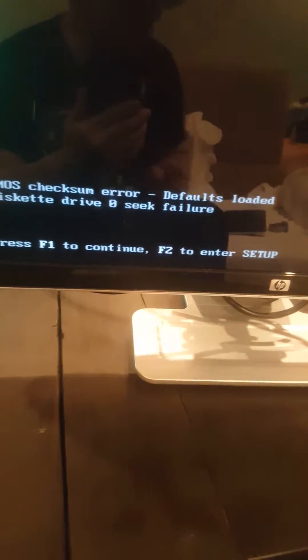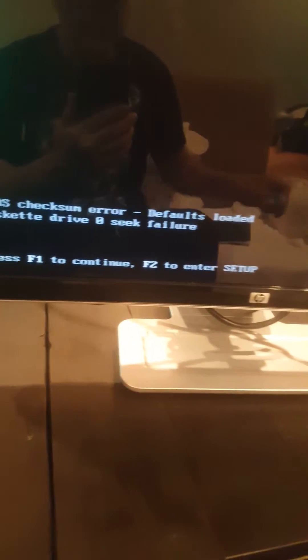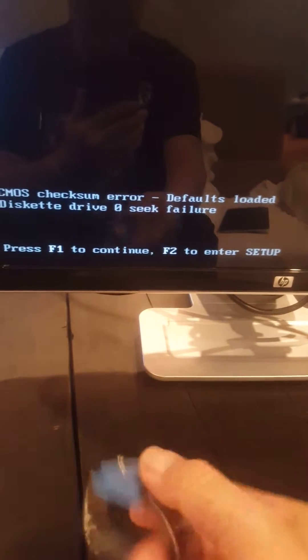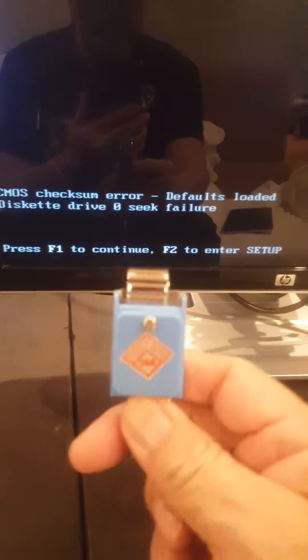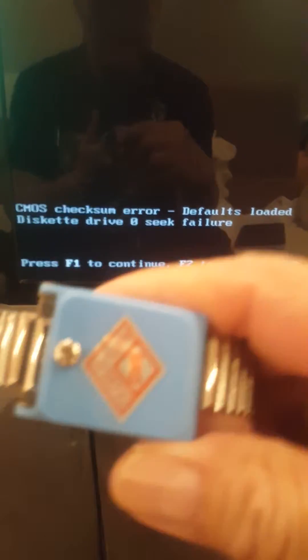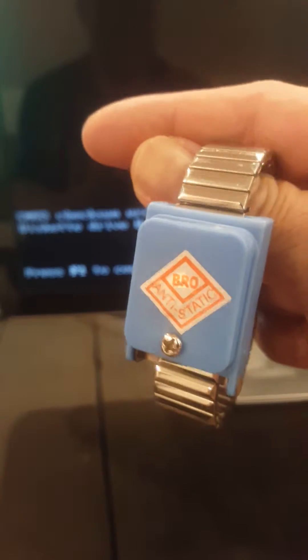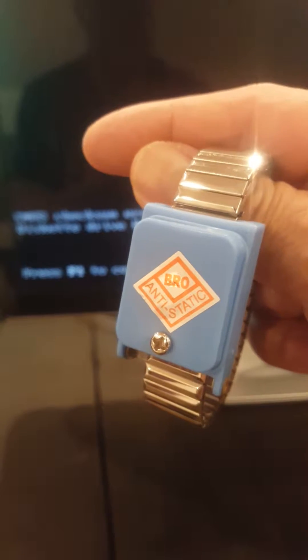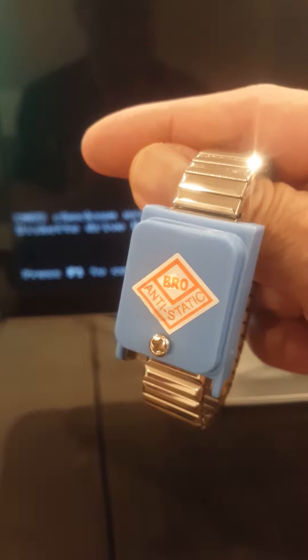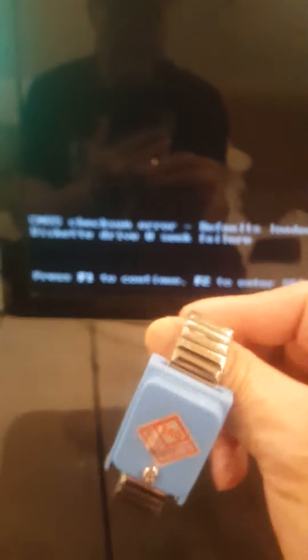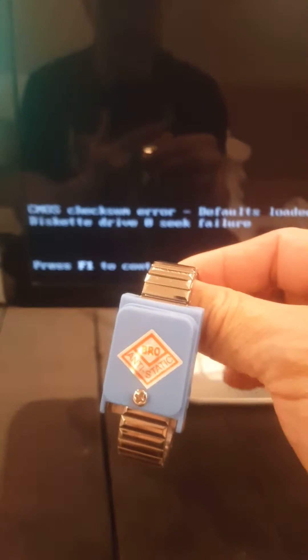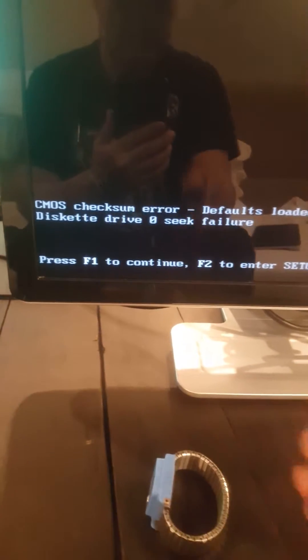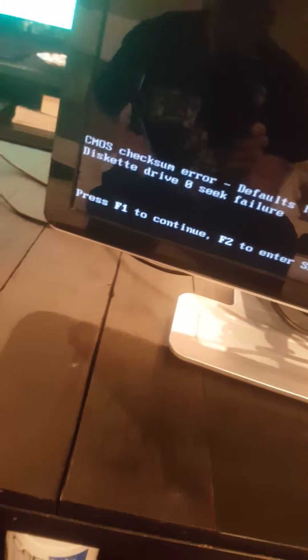Before you do this, I recommend that you wear one of these every time you open another device. This is called an anti-static wristband, it's like a watch. You can buy it online on eBay or Amazon. Every time you open a device, wear one of these because what it does is remove the static from your body.